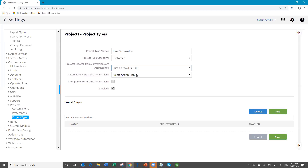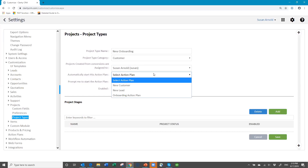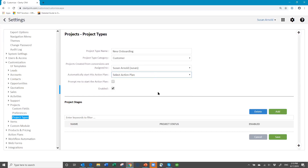So you decide on the activities and you create an action plan. The action plan technically should be created before you do this, but I'm going to create the project first and then we'll come back and put the action plan in. You are not required to have an action plan — you can apply one after you've created the project record. But this allows you, if the project is always going to be the same set of activities, to have them automatically applied. This option also allows you to prompt to start the action plan so that when you create the new project, it will ask: do you want to start the action plan?